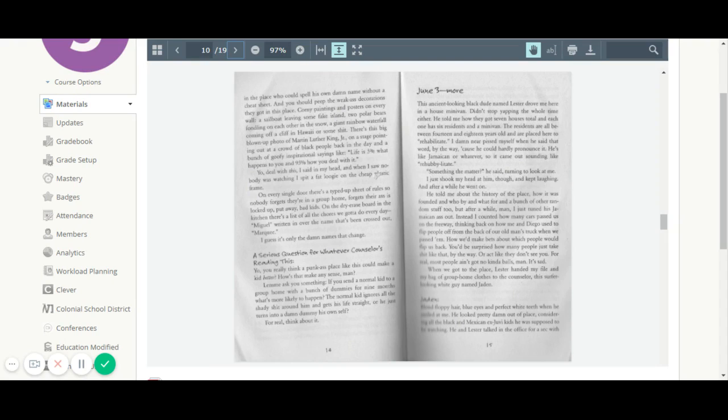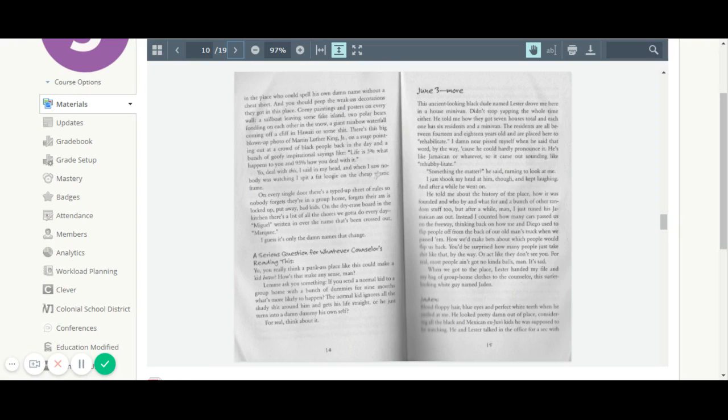June 3rd, more. This ancient-looking black dude named Lester drove me here in a house minivan. Didn't stop yapping the whole time, either. He told me how they got seven houses total, and each one has six residents and a minivan. The residents are all between 14 and 18 years old and are placed here to rehabilitate. I did near piss myself when he said that word, by the way, because he could hardly pronounce it.